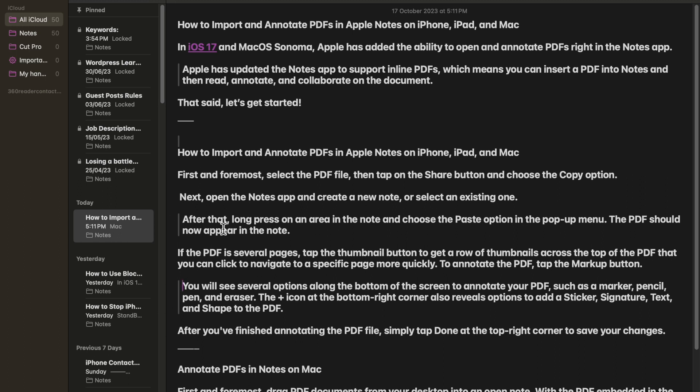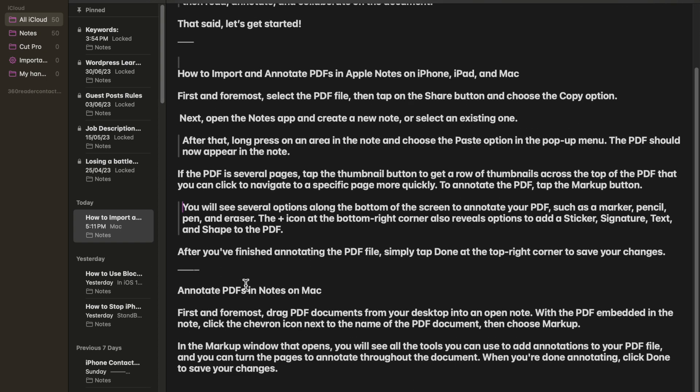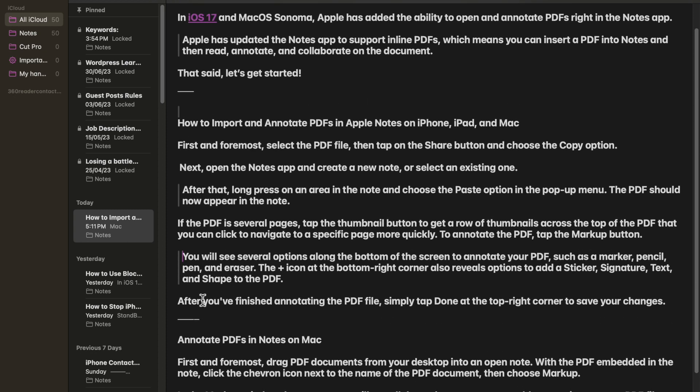In iOS 17 and MacOS Sonoma, Apple has added new formatting options to the Notes app, including block codes and a new mono style. Thanks to additional formatting options in the Apple Notes app, you can now add block codes to your notes.